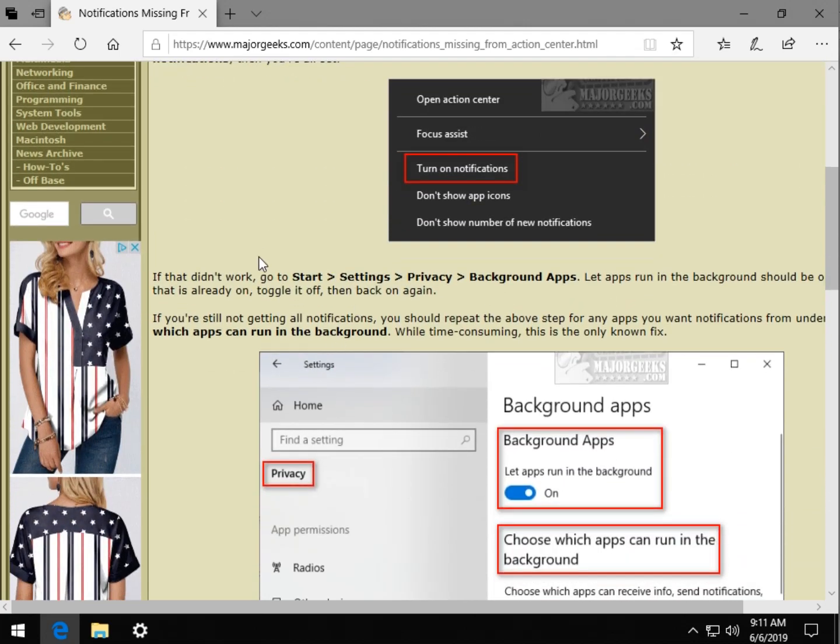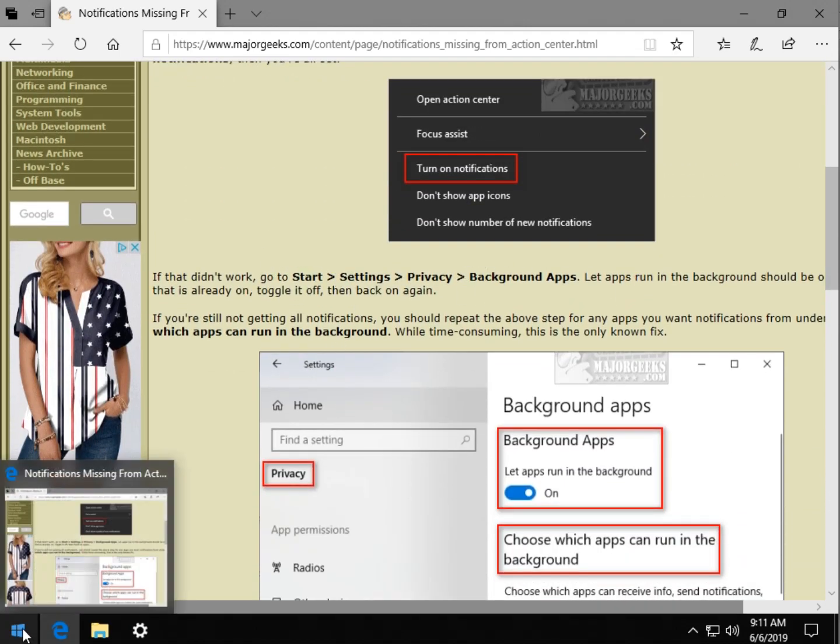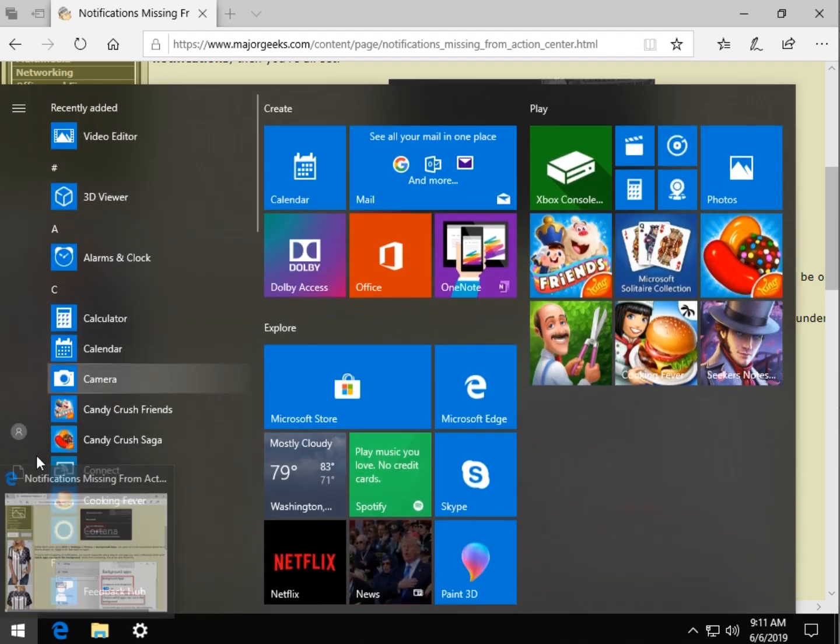If not, we want to go to Start, Settings, Privacy, Background Apps. Let's get over there.